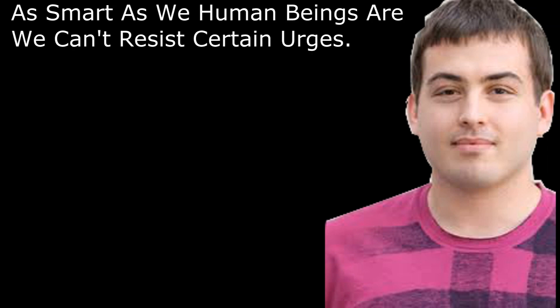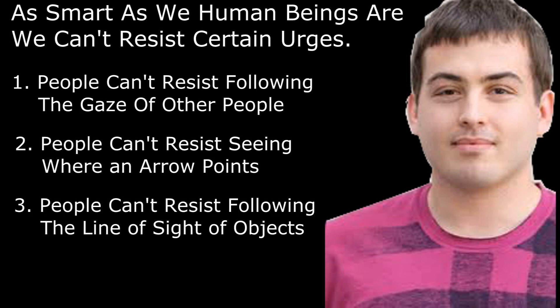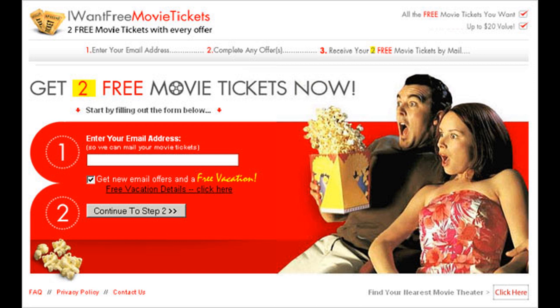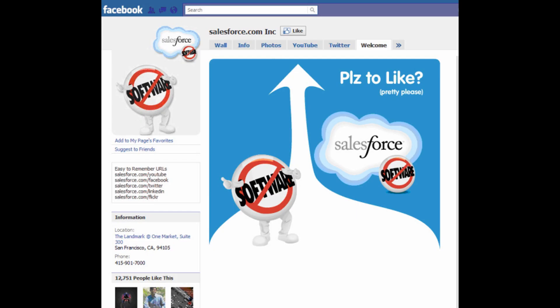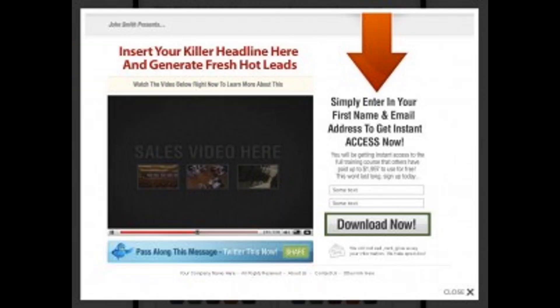Derek over at Social Triggers has introduced three concepts. As smart as we human beings are, we can't resist certain urges. One: people can't resist following the gaze of other people. Two: people can't resist seeing where an arrow points. Three: people can't resist following the line of sight of objects. In one example, people looking towards the opt-in area instantly draws your eyes to that spot, making it very clear all you have to do is enter your email and click the button. Using arrows is about as subtle as a punch in the face, but it visually tells your visitor to ignore everything else and look here — commonly used on Facebook landing pages and by email marketers to draw attention to opt-in forms.